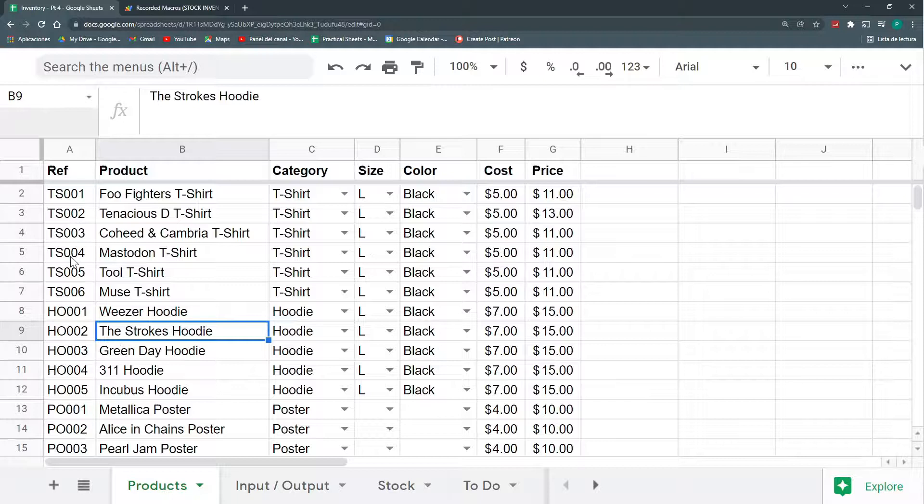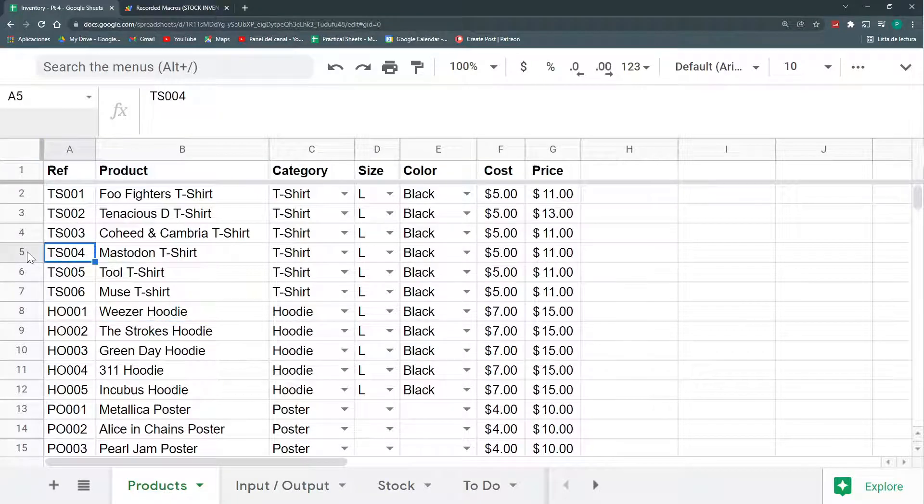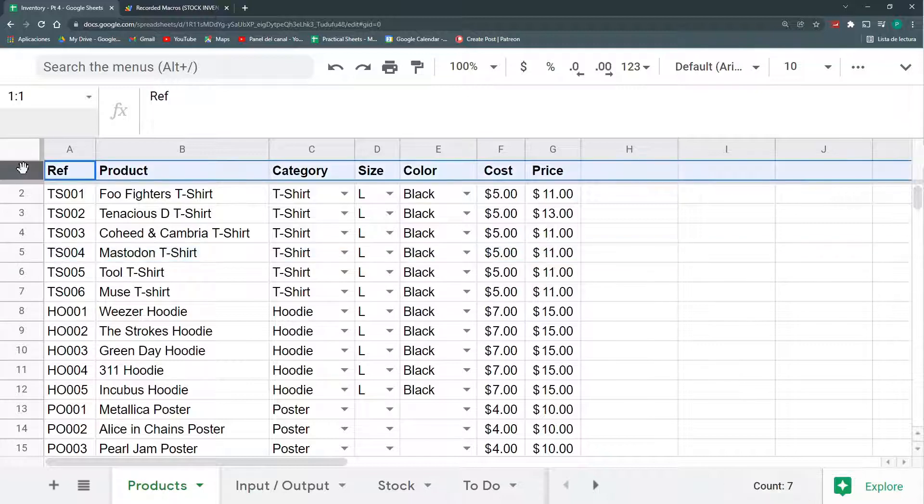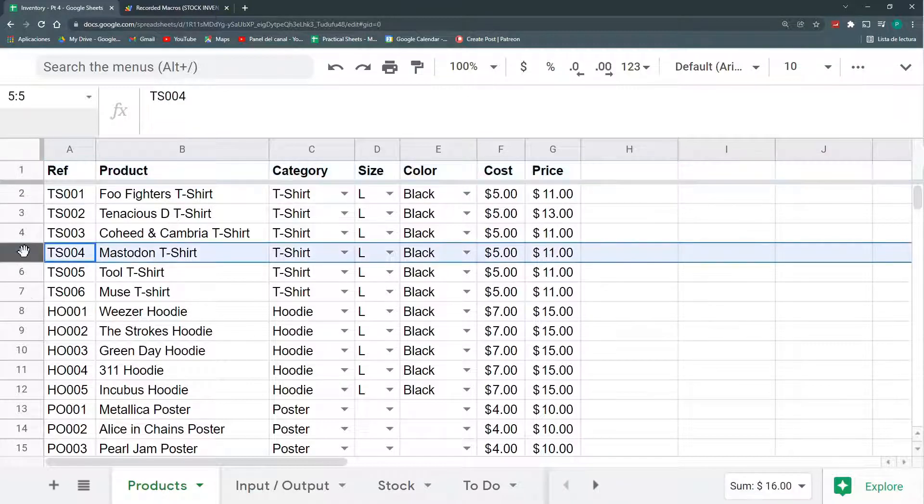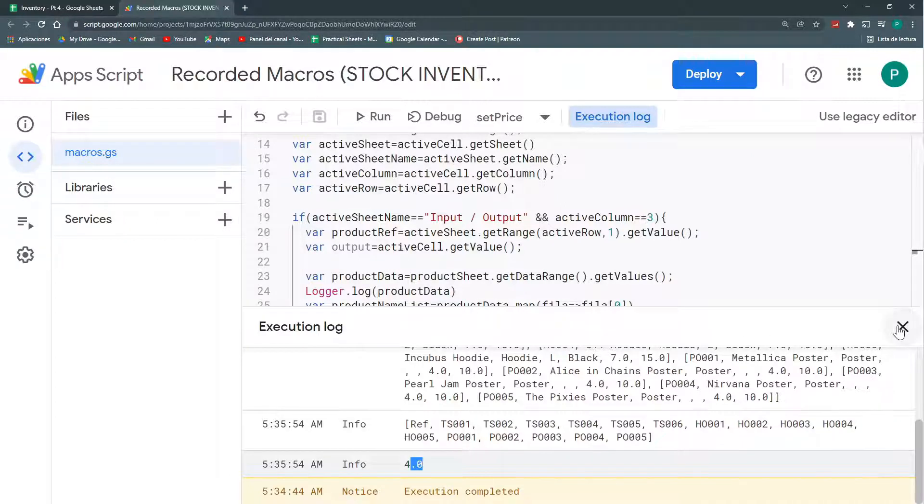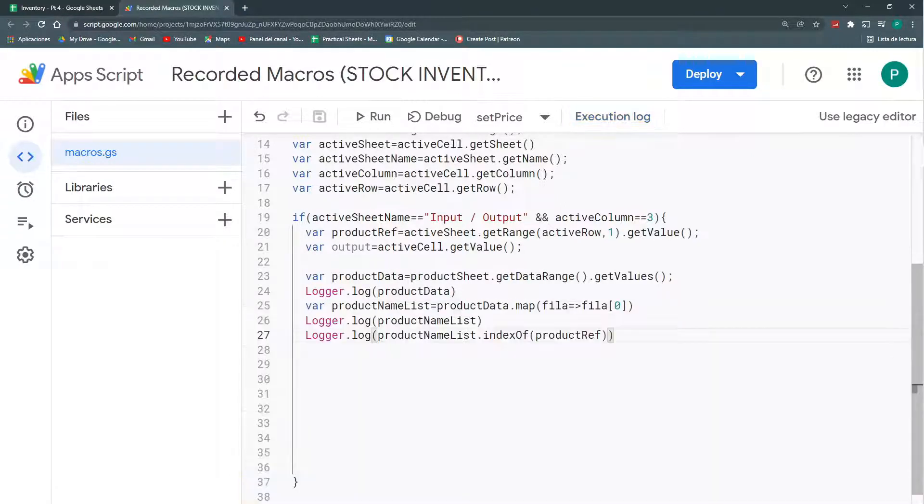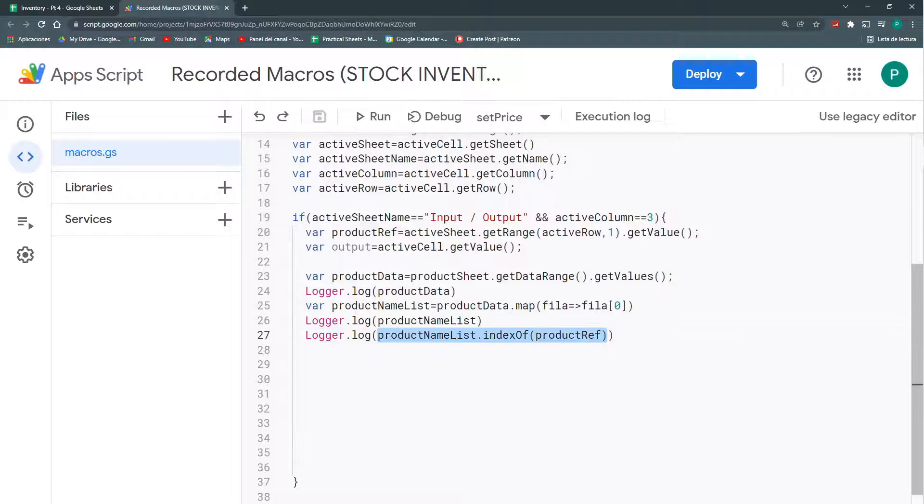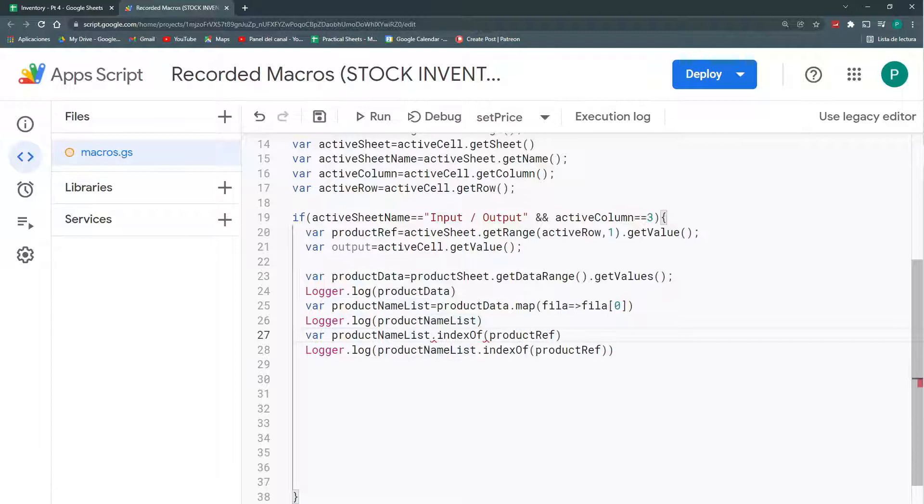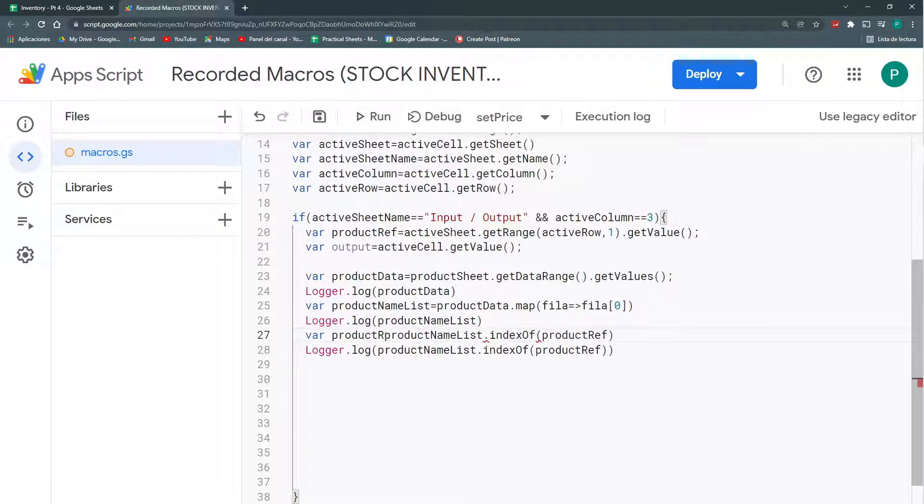But because for arrays, row number one is zero. So, this is what here it's for. So, I have to add one if I need to call a row. I'm going to copy this here. And to call this index or product row, I can call this. I'm just going to add one. And that's it.